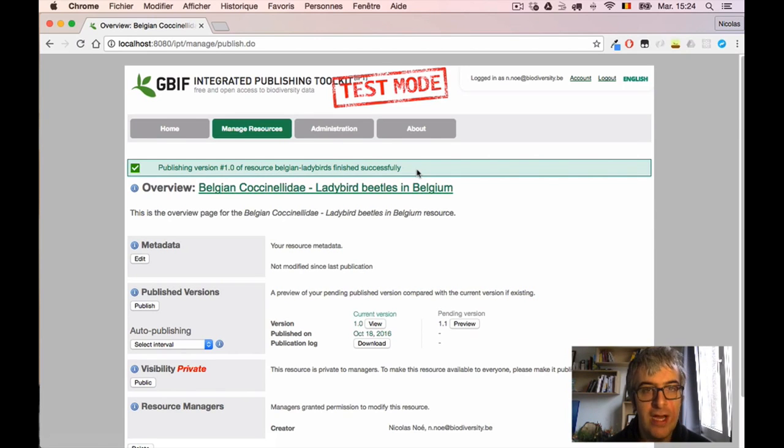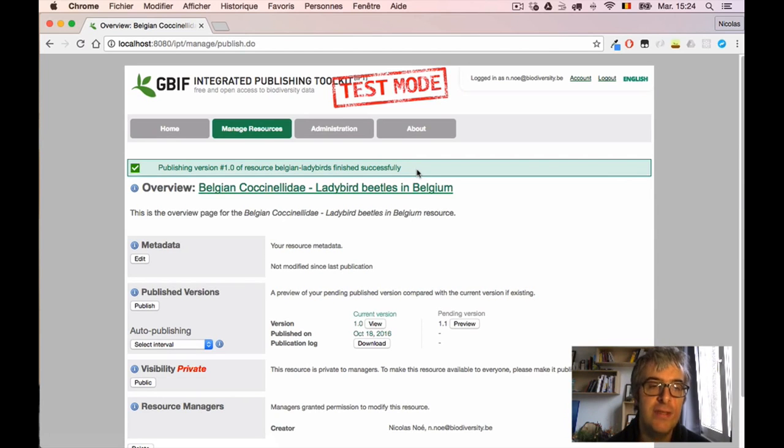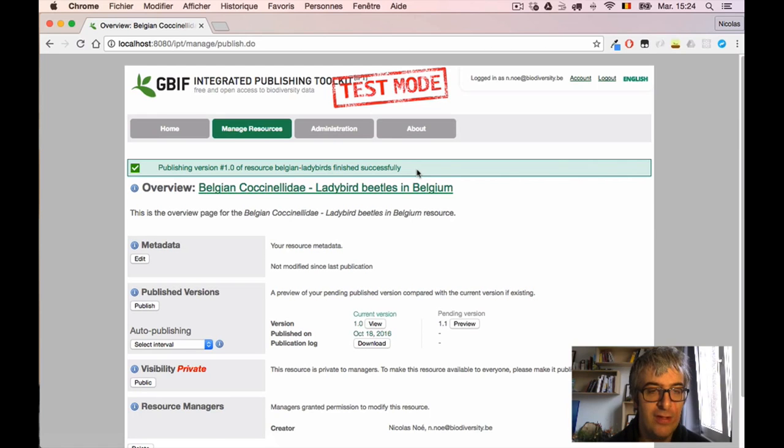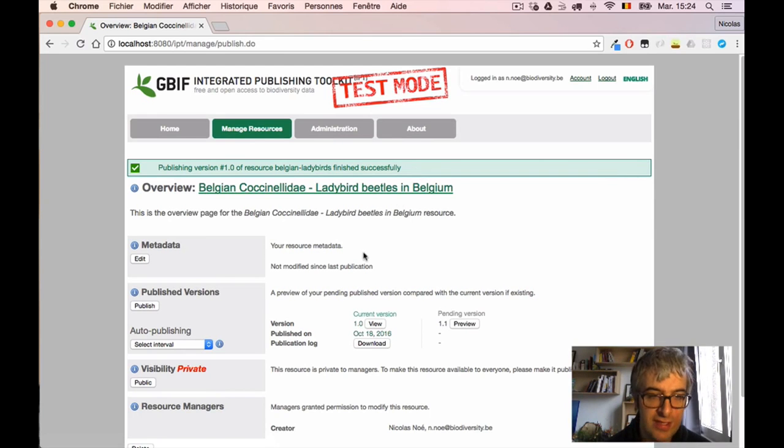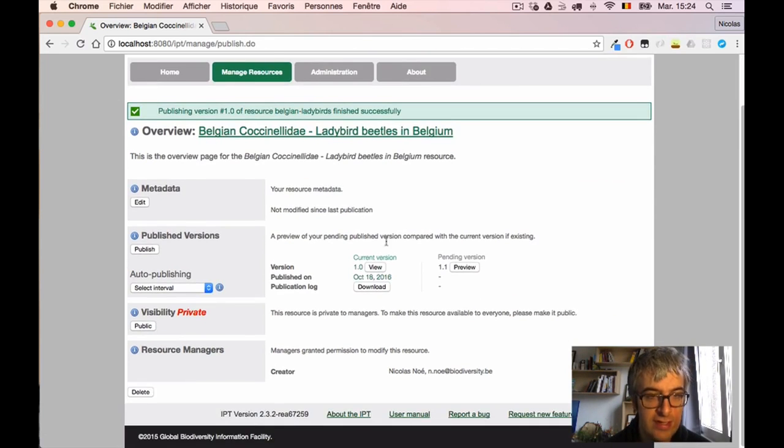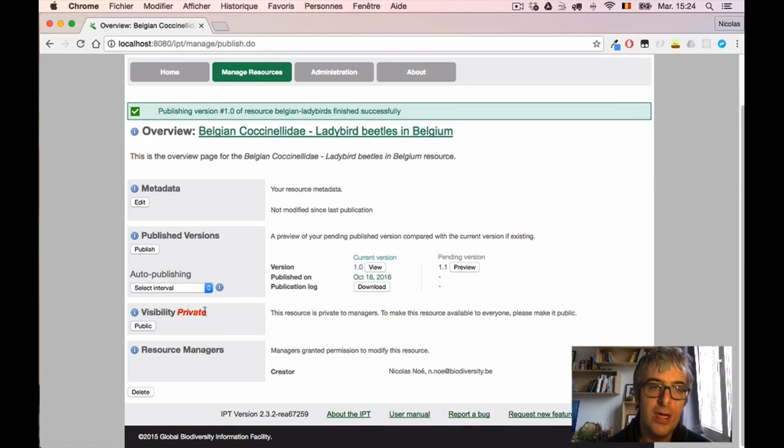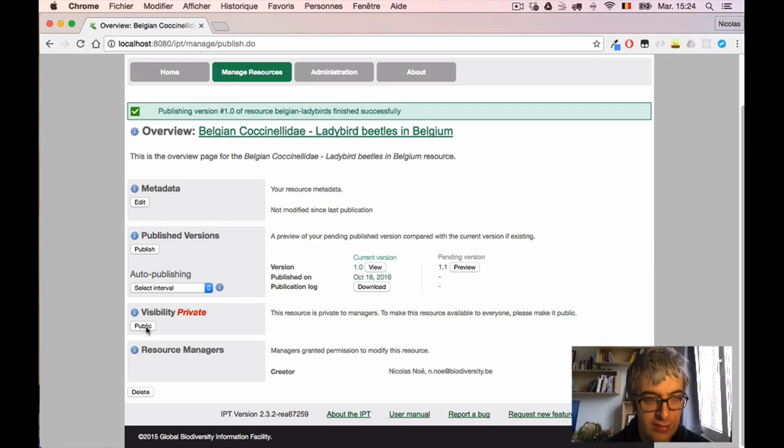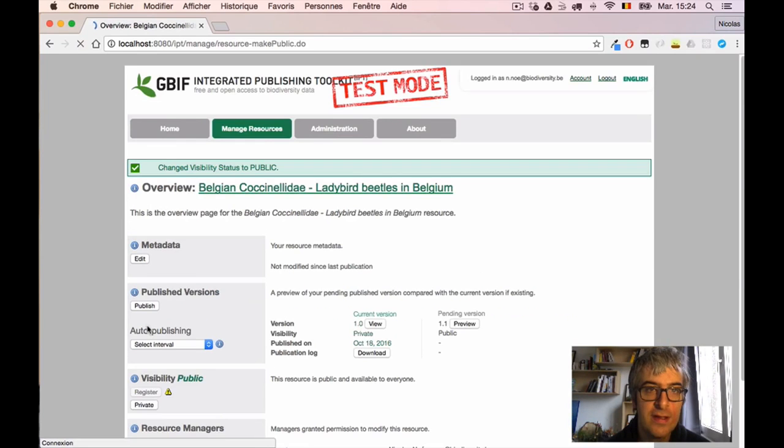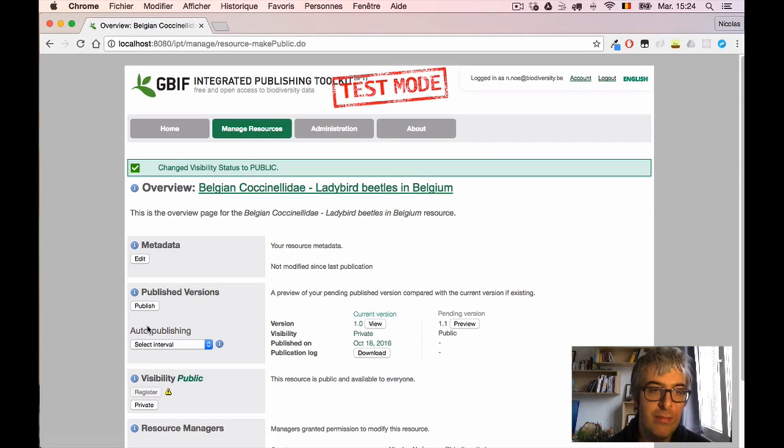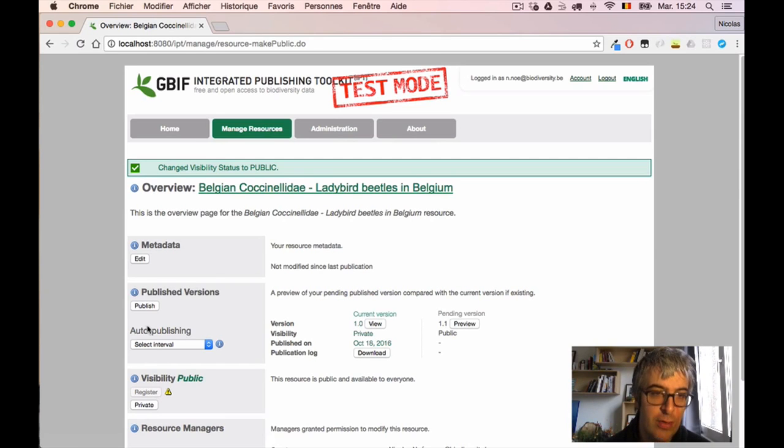But I want to make it available to the rest of the world. I go to the next section that says 'Visibility is private', and I have a Public button here. So if I click on it, my resource is now public.